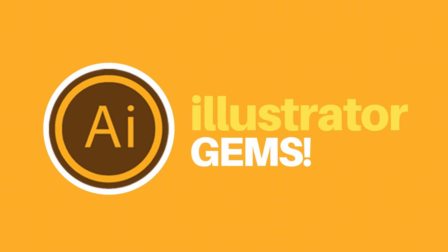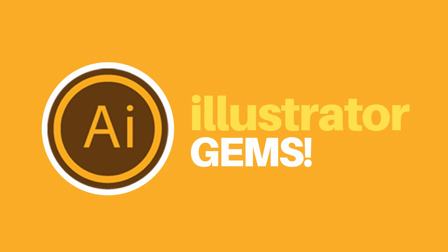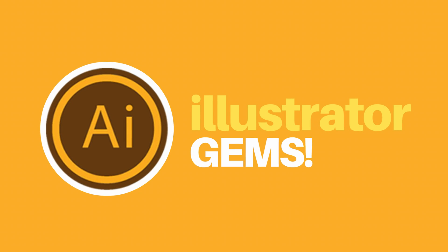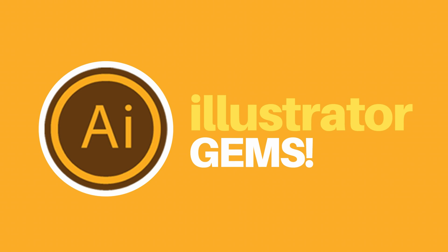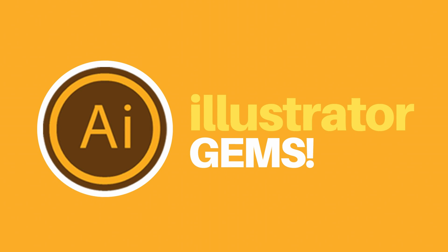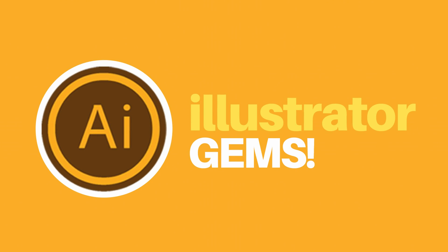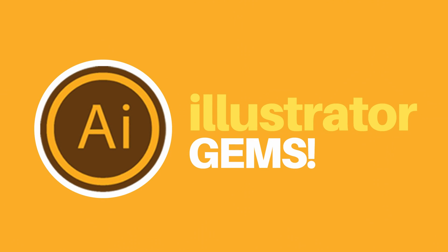In today's tutorial, I'm going to show you six different gems in Adobe Illustrator that most people don't talk about or even know.